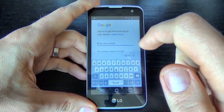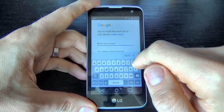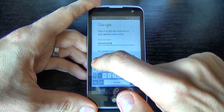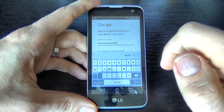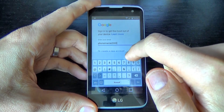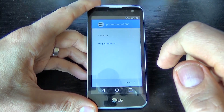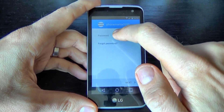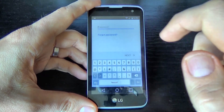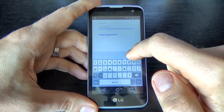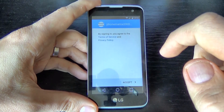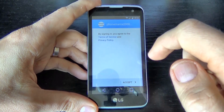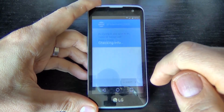I already have an account, so I will enter my email and click Next. Now you must enter your password. I will enter my password and click Next. By signing in you agree with the terms and conditions — click Accept.